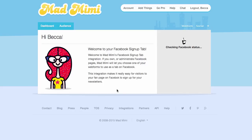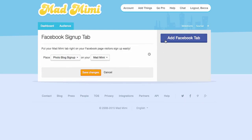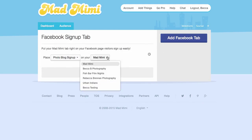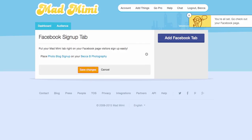On this page, you can authorize Mad Mimi to access your Facebook account, and then you can add a Facebook tab. Choose which web form you want to display, and choose which Facebook page to add it to. Once you save, you can go check out your Facebook page to see the form.